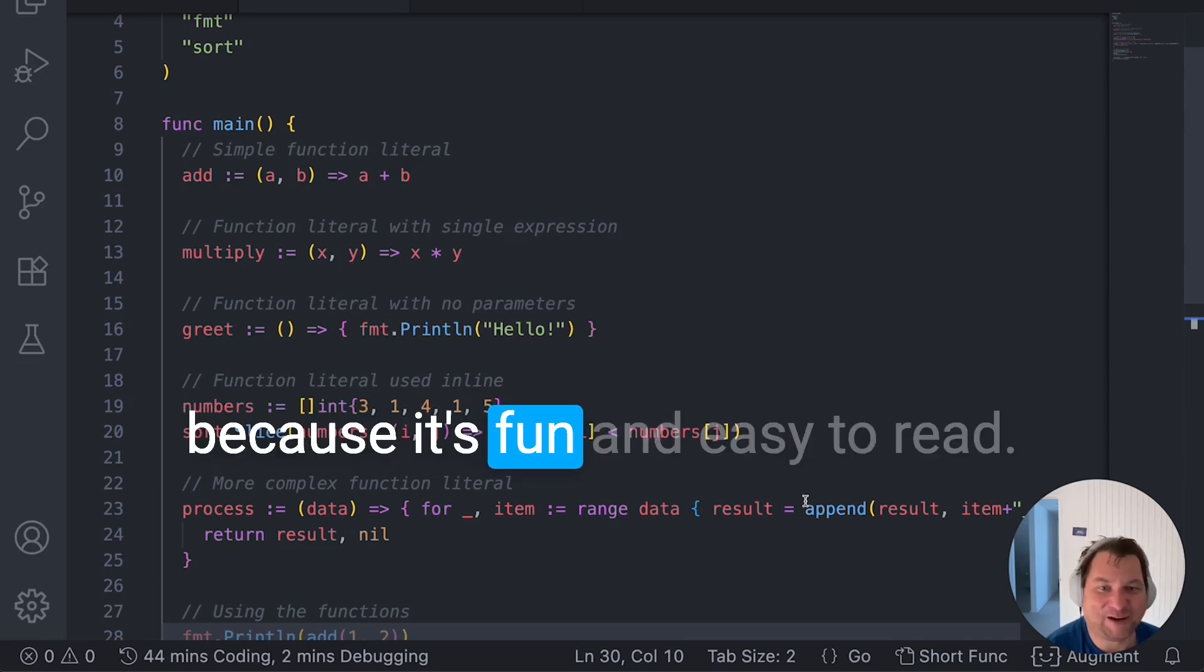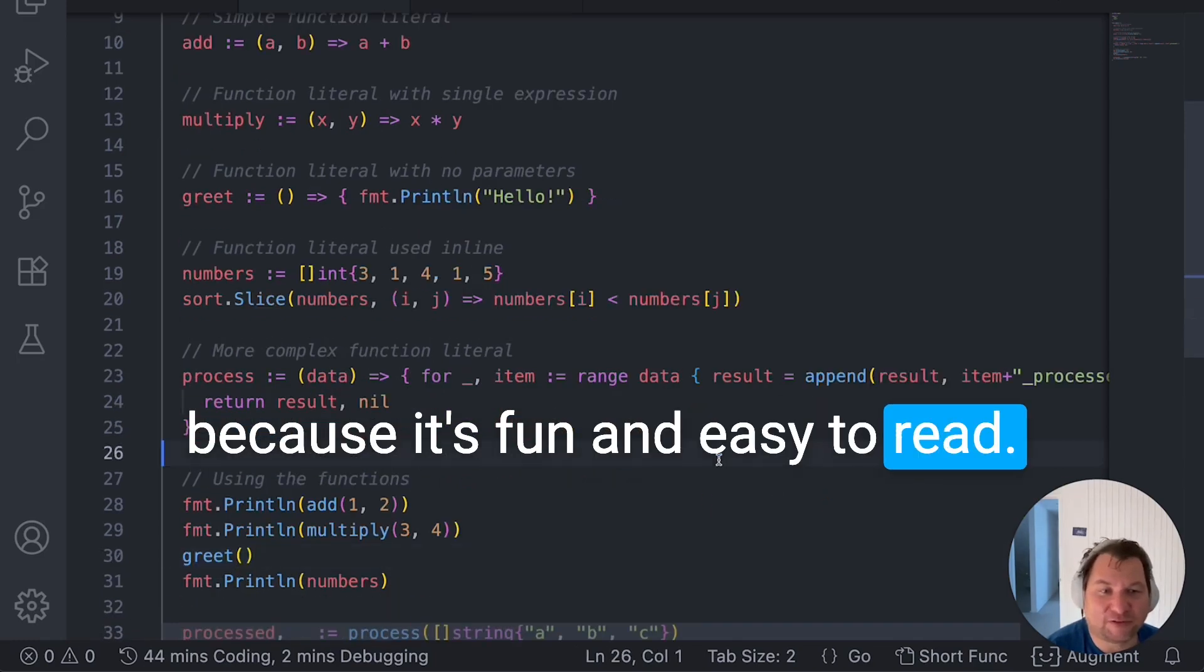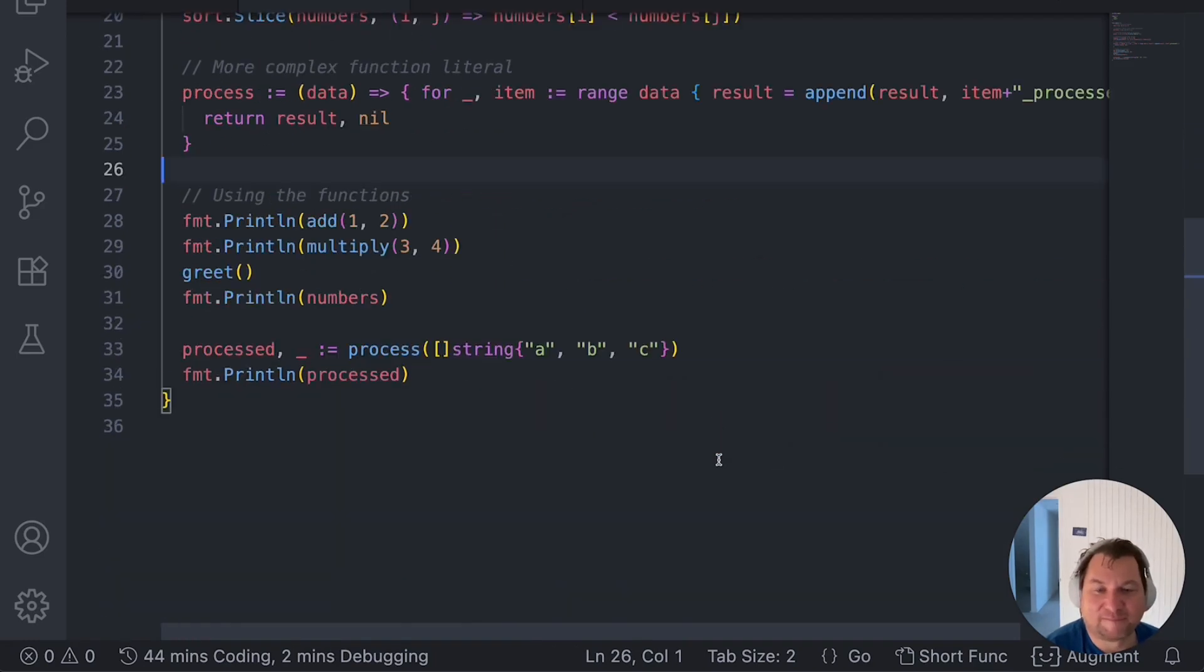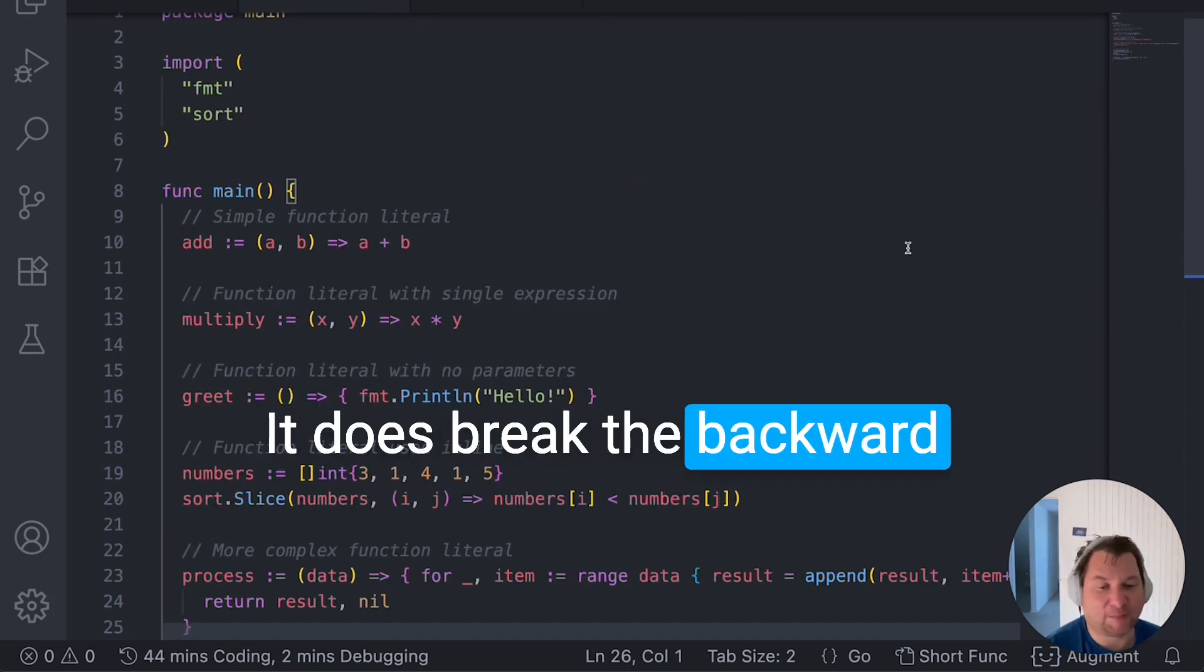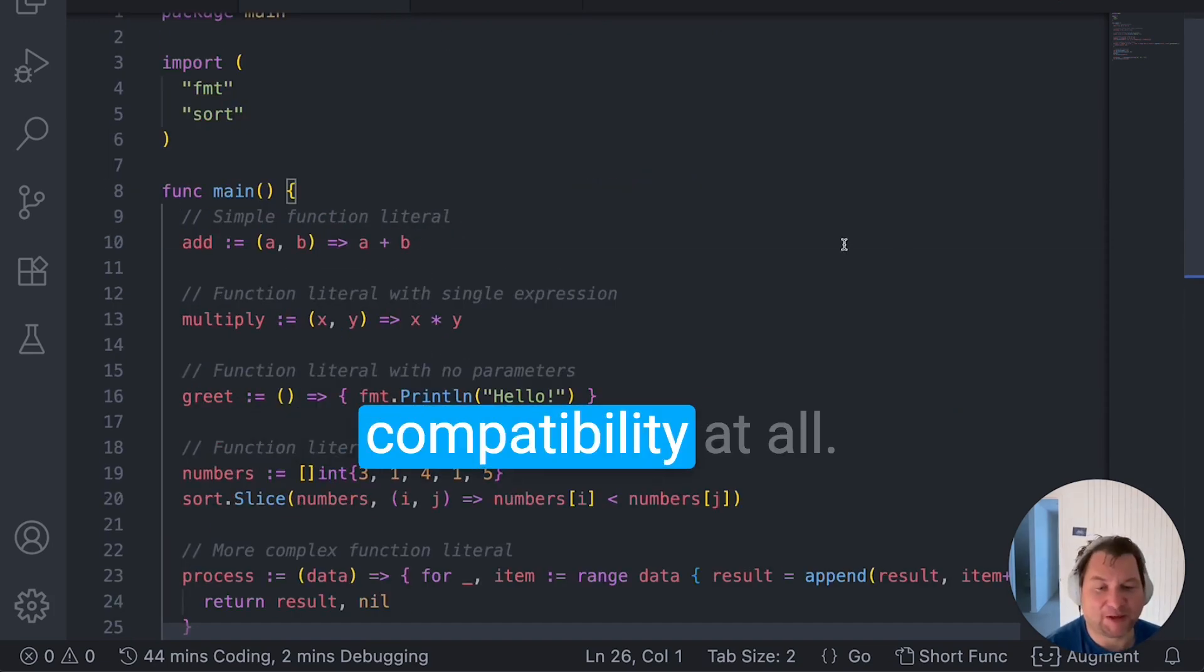Yeah. It's fun and easy to read. It doesn't break the backward compatibility at all.